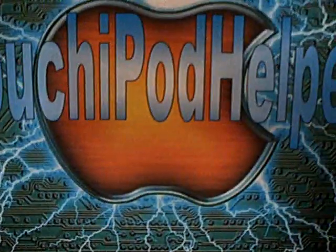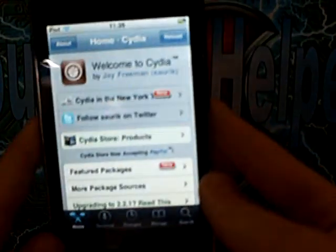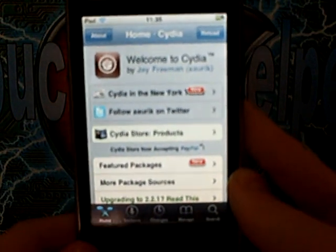Hey YouTube, this is iPod Touched here. There's going to be a video on how to get themes on your iPod Touch.